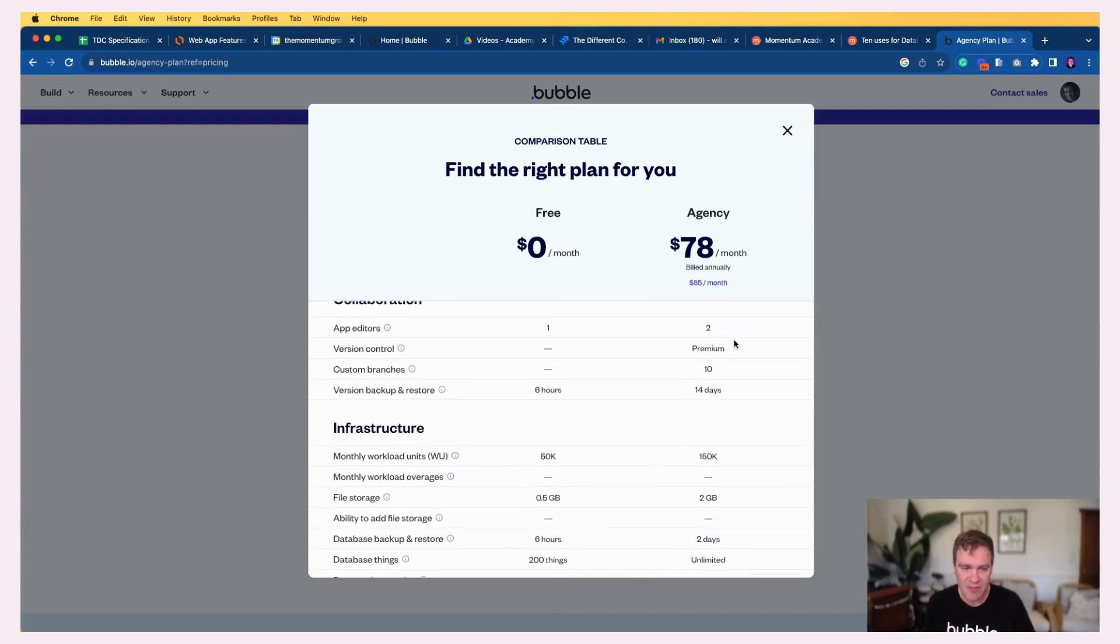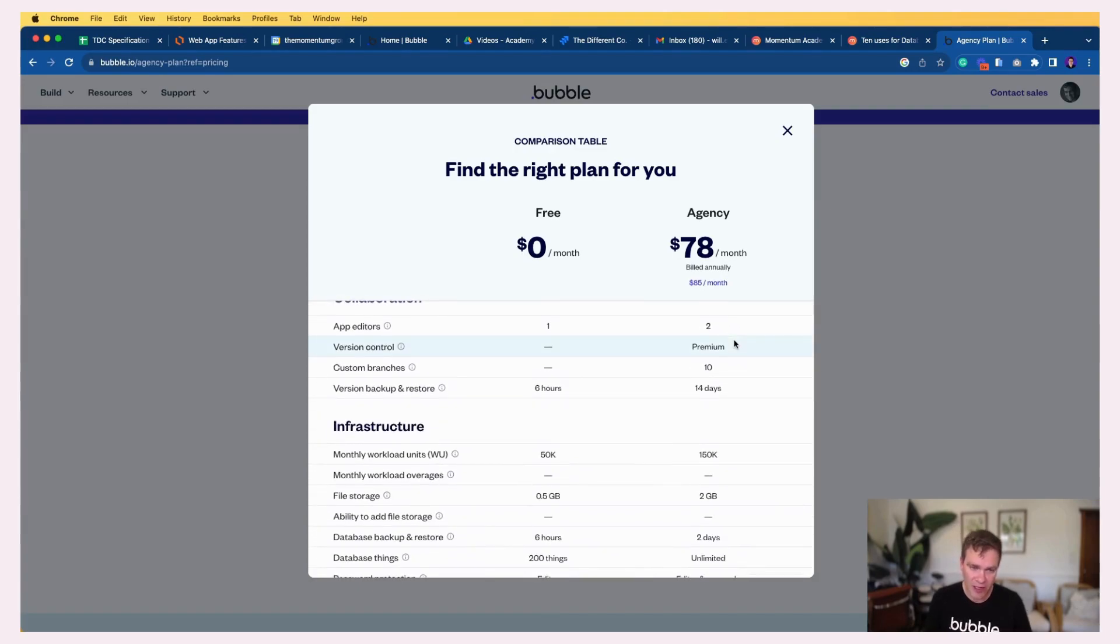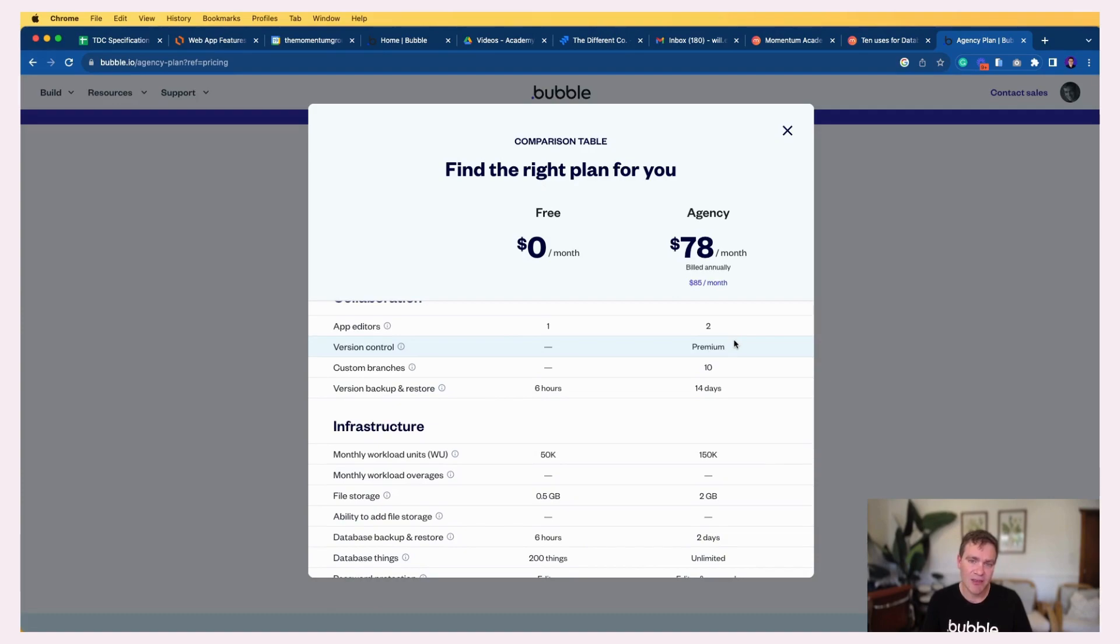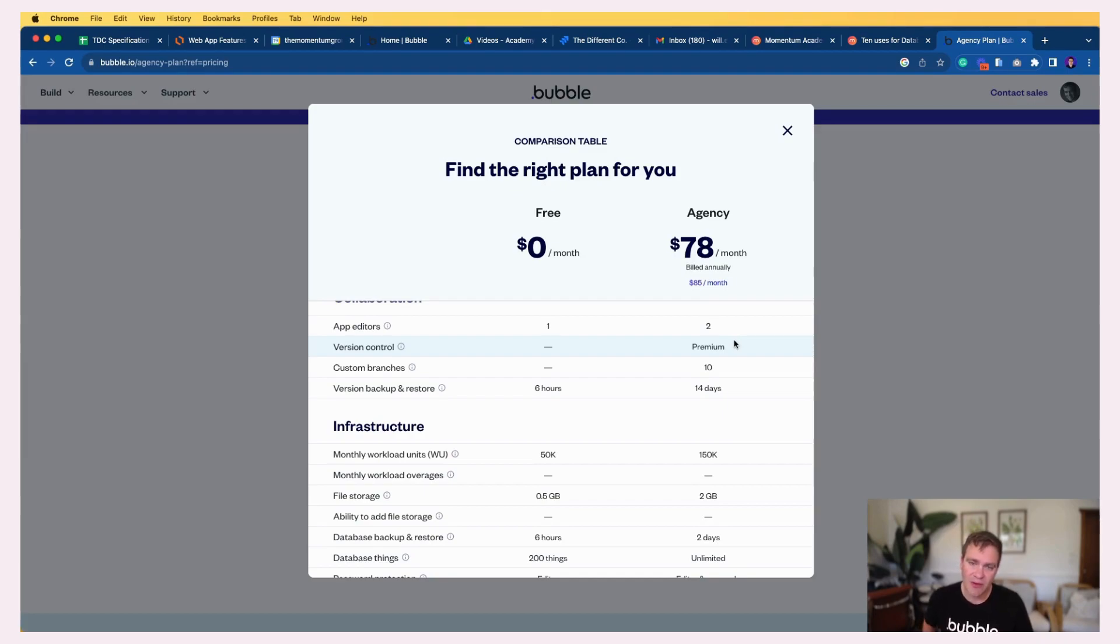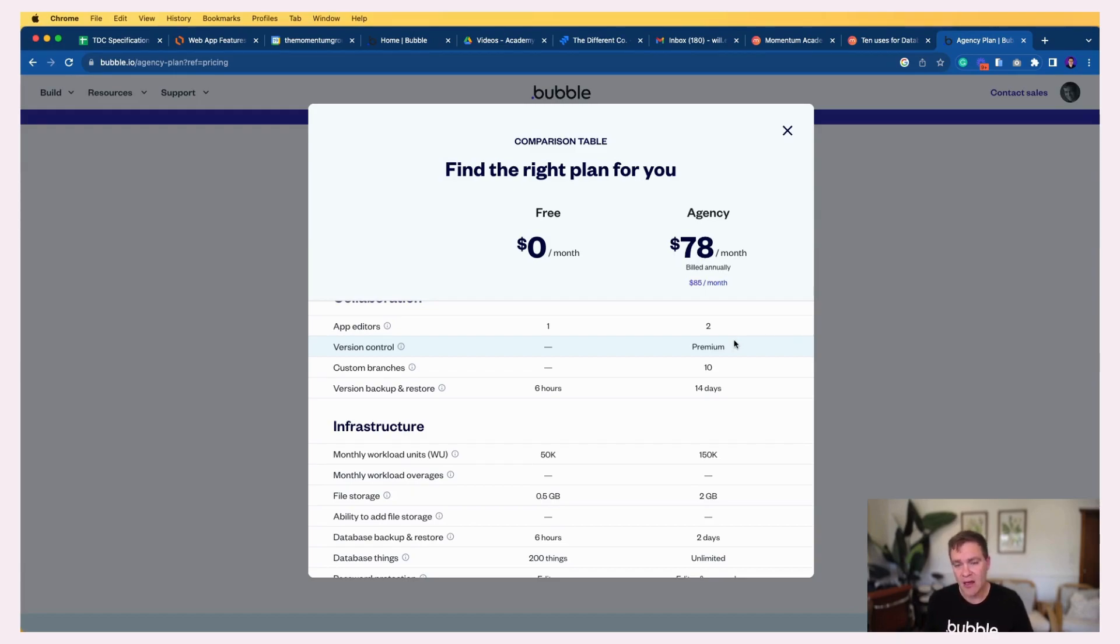From my perspective, running an agency, creating apps, even teaching, that agency plan is really, really awesome. It gives me the ability to do most of what I need. And yeah, I highly recommend it if you are in that position. It might also be worth it if you have multiple apps in your company and you have a developer who needs to maintain them.